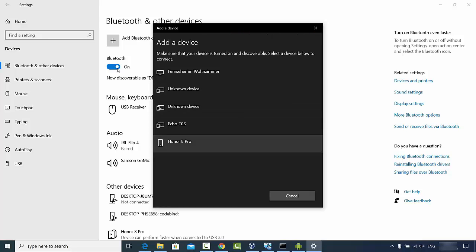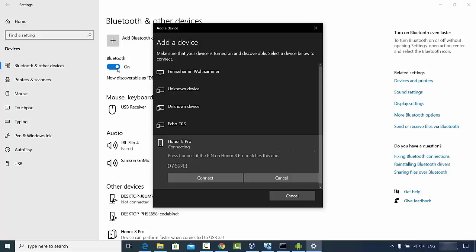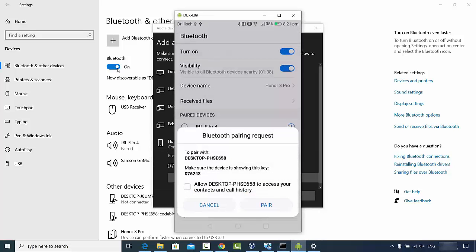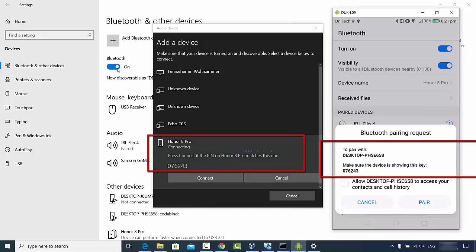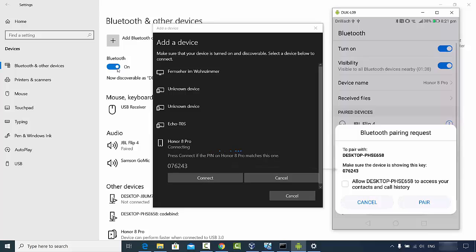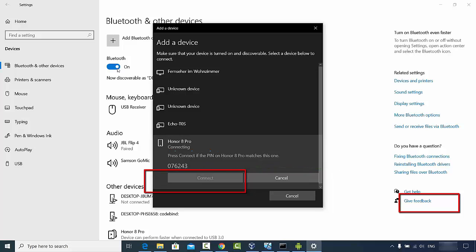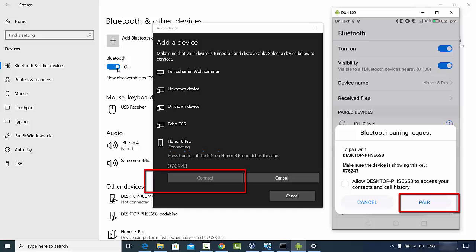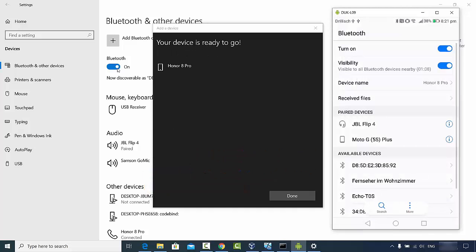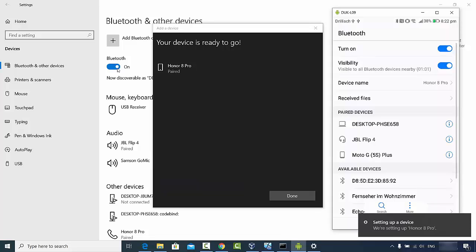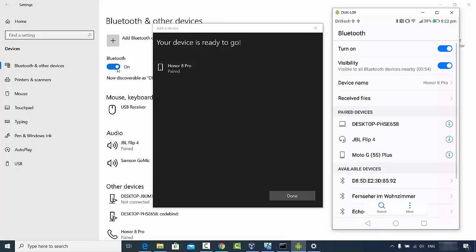After some time, I can see 'Honor 8 Pro', which is my Android device. I'm going to click on it — it shows 'Connecting', then it shows a pairing code. On your mobile screen you will see a password, which is 07624 in my case, and the same password appears on Windows. Click 'Connect' on Windows and 'Pair' on your Android device. Now the Honor 8 Pro is paired with my Windows 10 operating system.